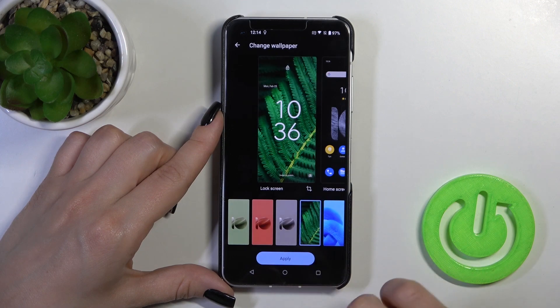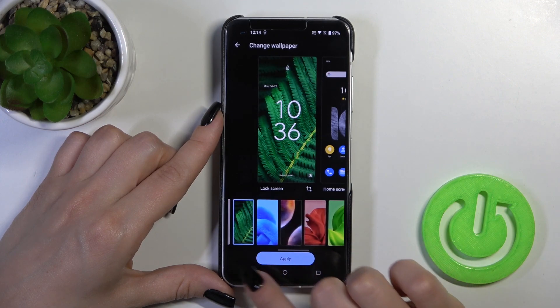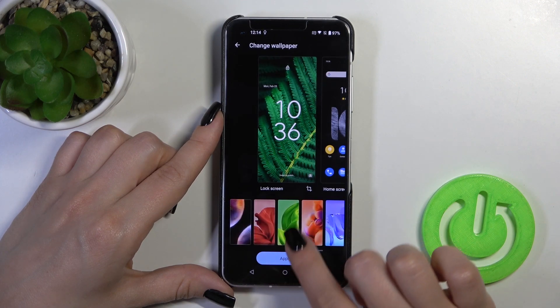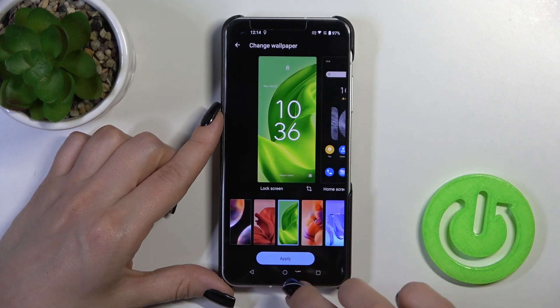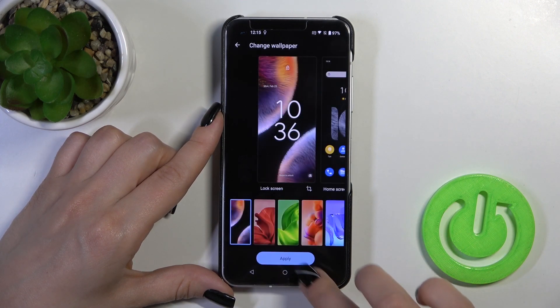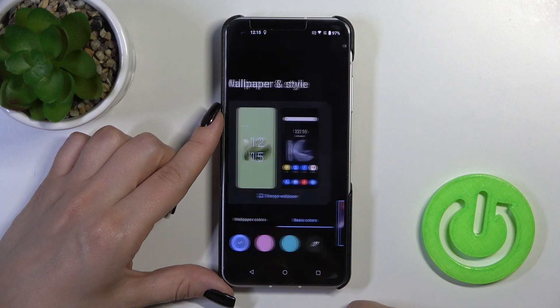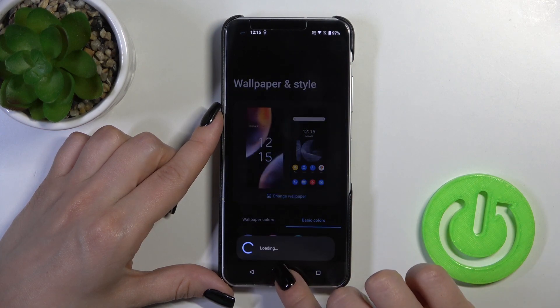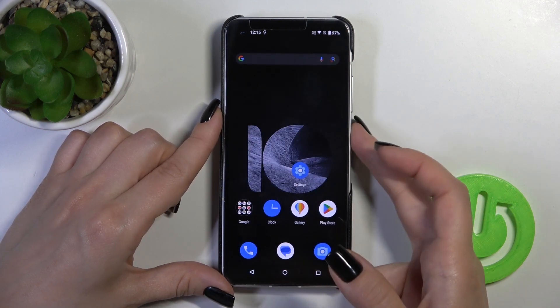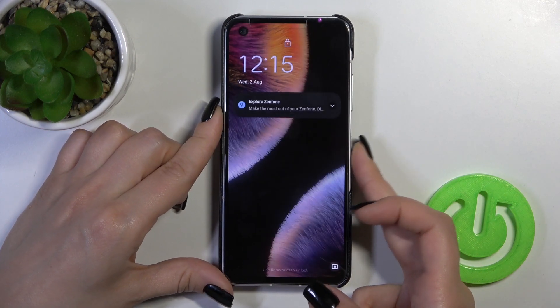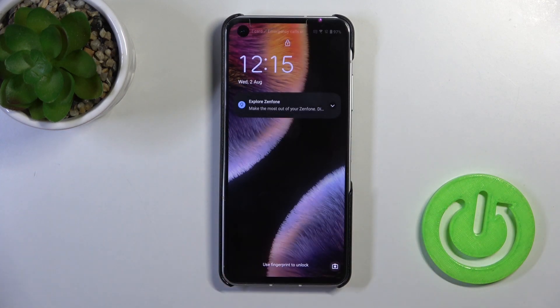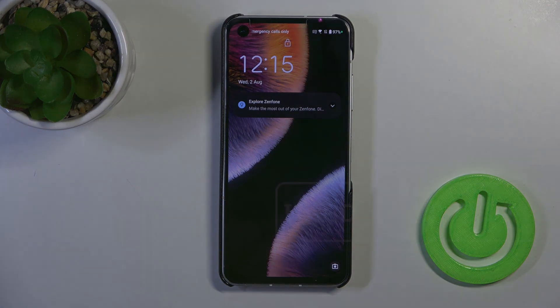Select one from the wallpapers, tap to apply, and that's it. Thank you for watching, and if you like this video, leave a thumbs up and subscribe.